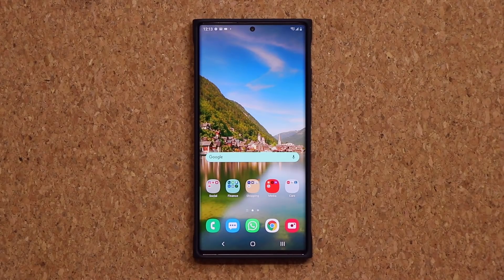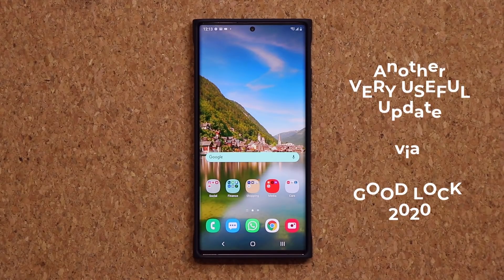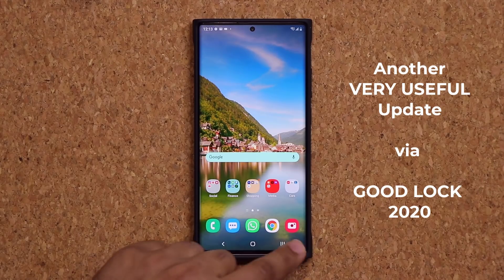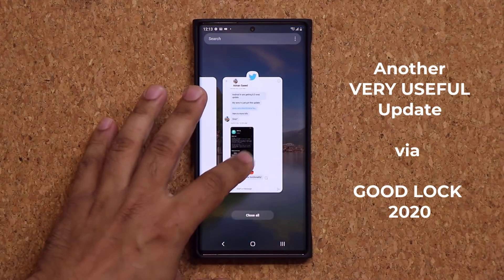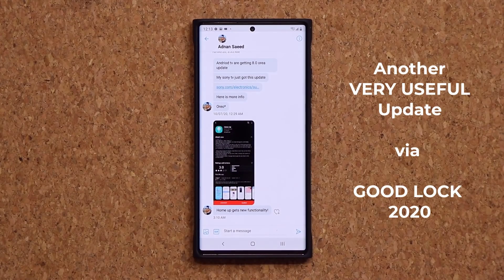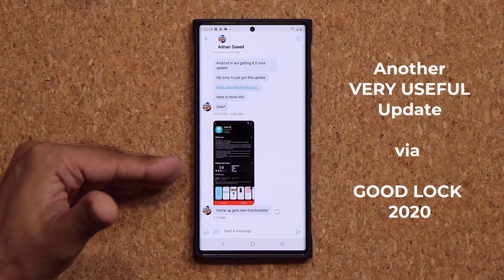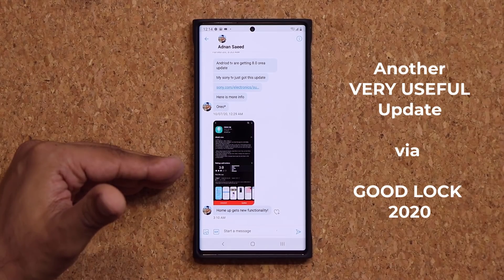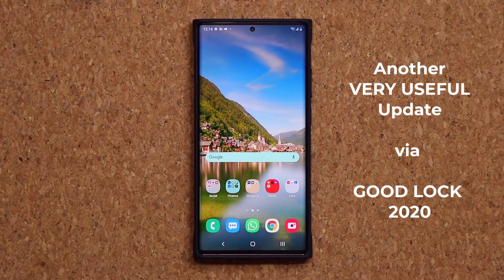Hey guys, Sock here from Sock E-Tech. In today's video we have another update for our Samsung Galaxy smartphones, so let's dive in and discover what this is all about. A quick shout out to my man Adnan Saeed for bringing this to my attention as soon as it was available, which was almost nine hours ago.